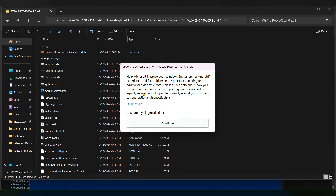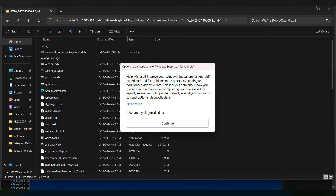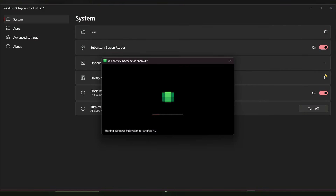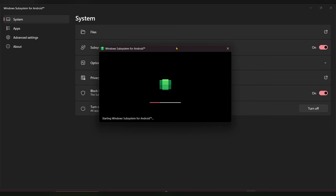Click 'Continue'. Once Windows Subsystem for Android is opened, click on 'Files'. It will start the Windows Subsystem for Android files installation — wait a few seconds.